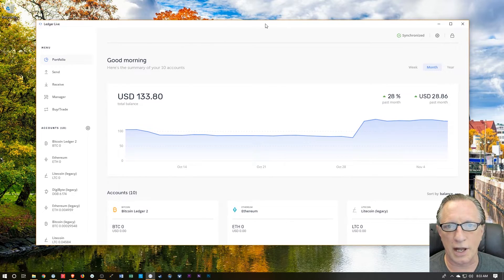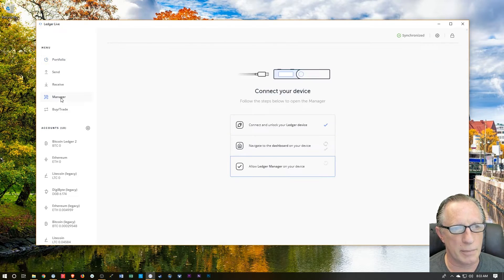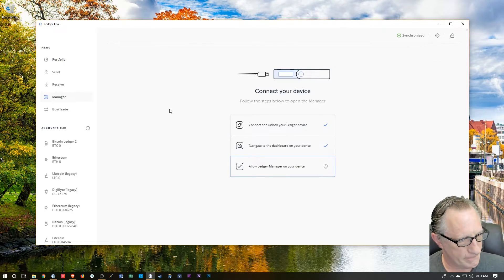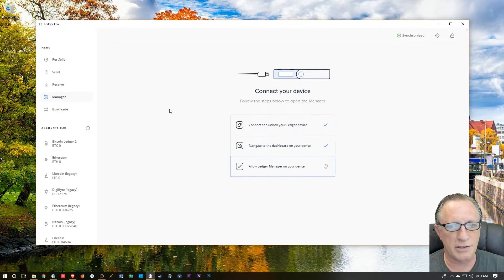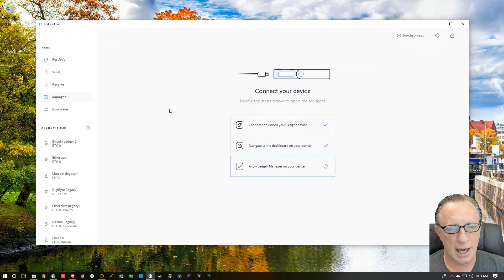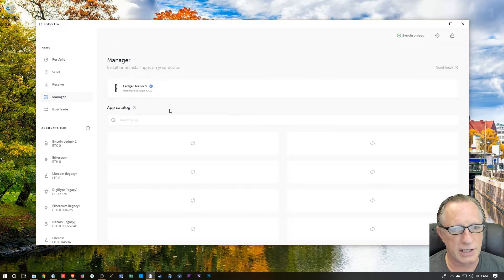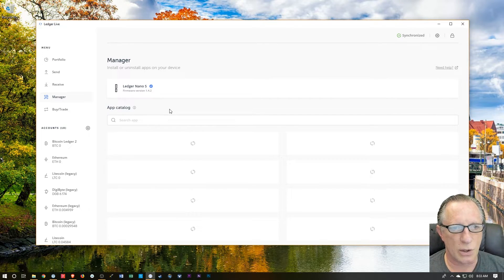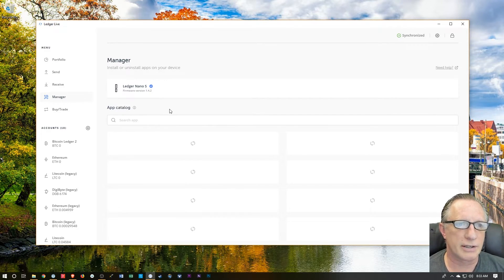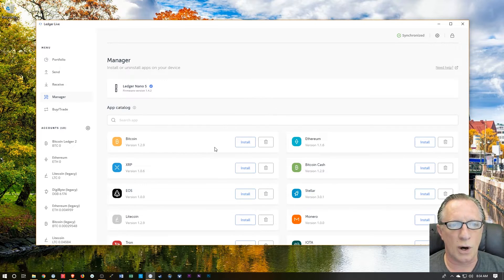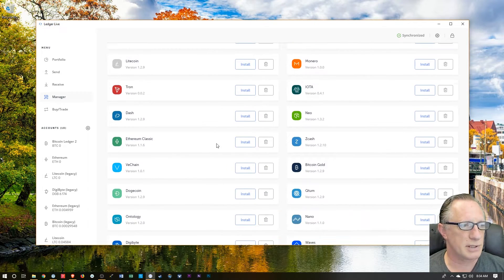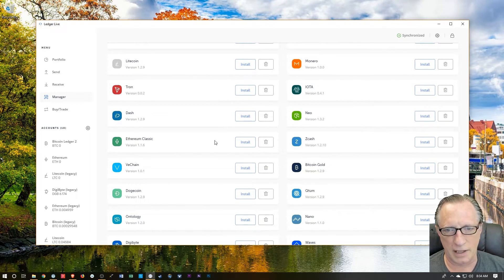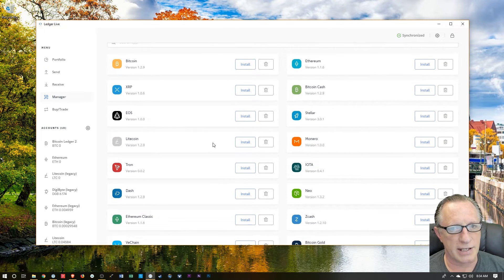When you launch your Ledger Live software, the first thing you'll want to do is go over to Manager. You'll want to make sure that you've entered the pin on your Ledger Nano S and everything's ready to go, and you're at the home screen. When you go down here to Manager, it's going to show you all of the cryptocurrency apps that are available on the Ledger Nano S.